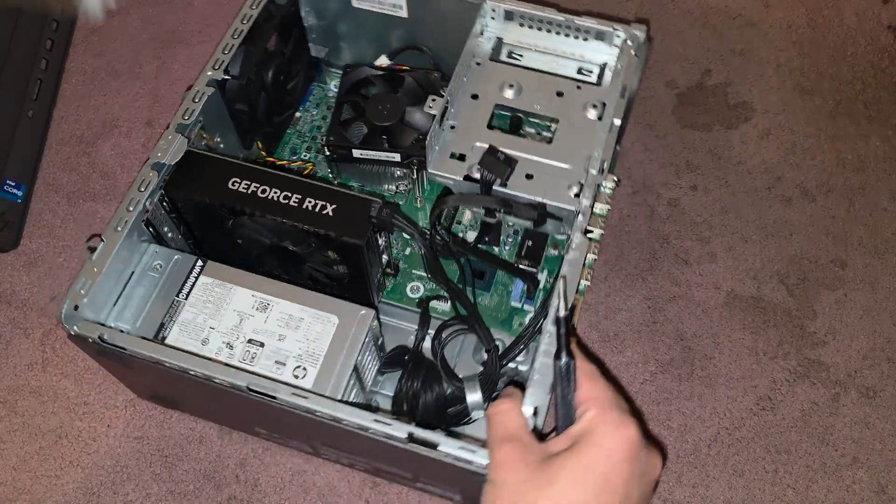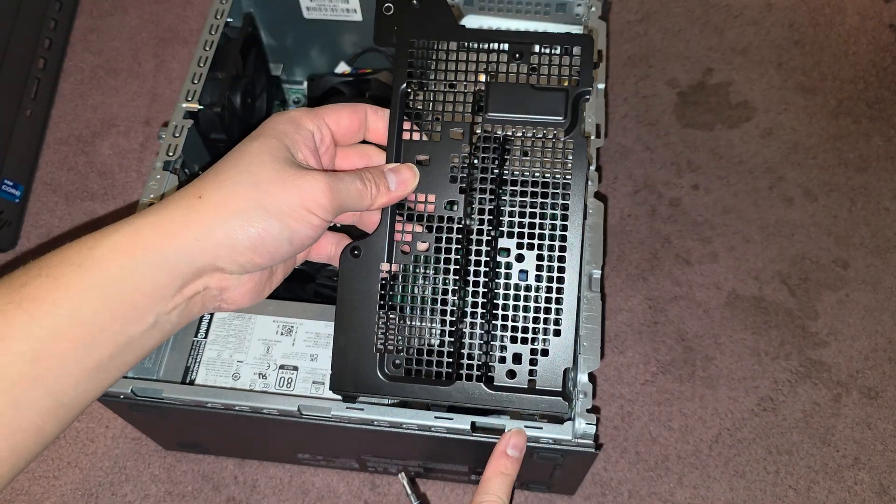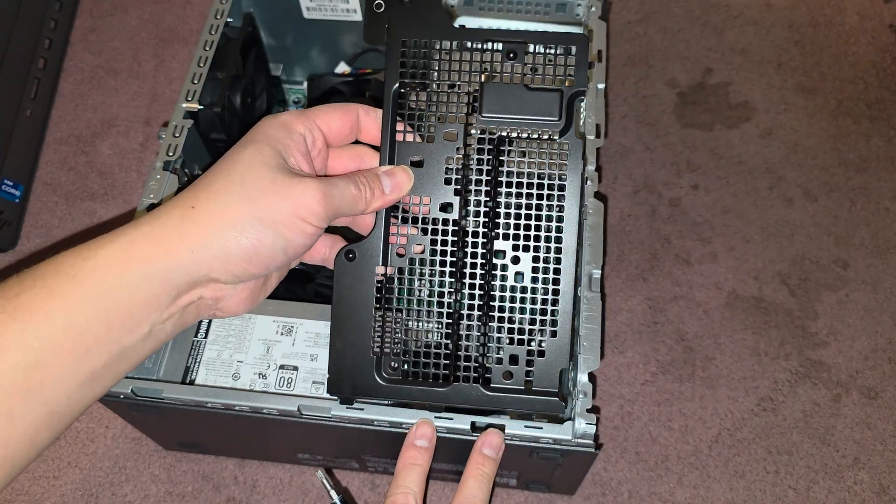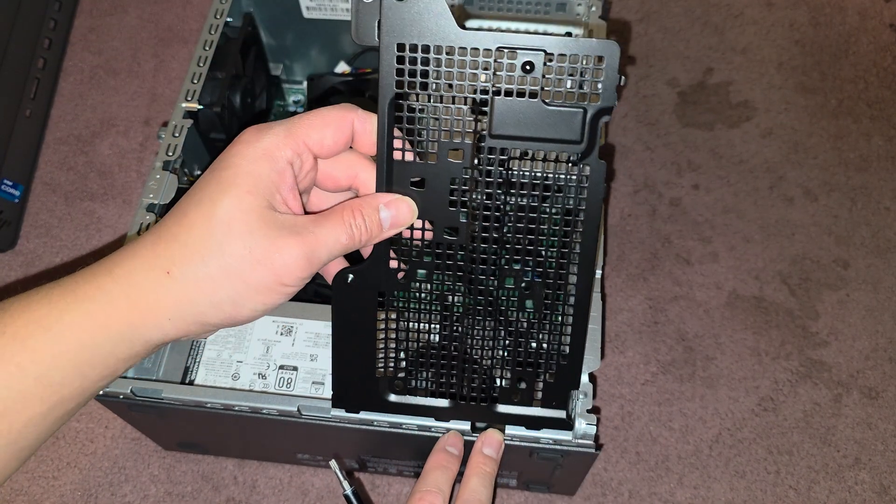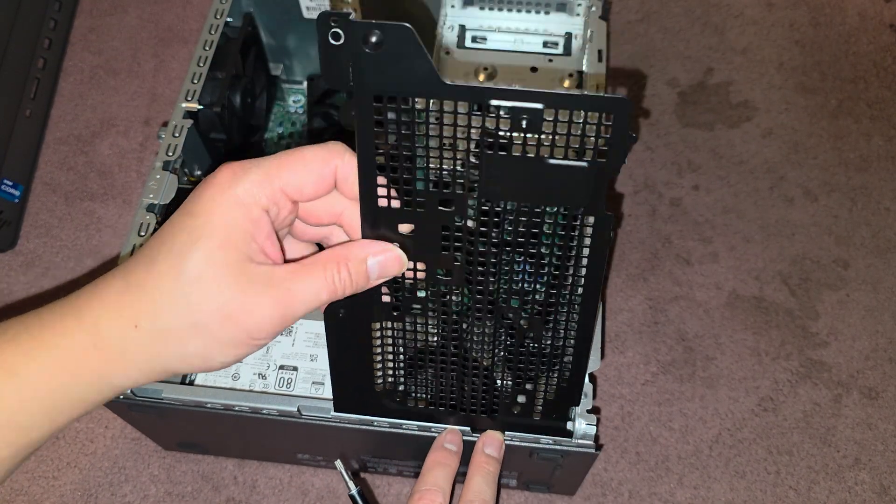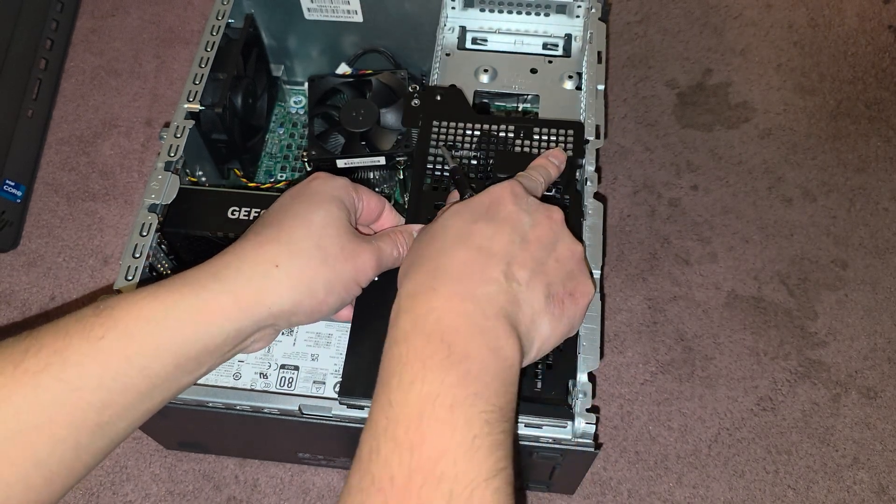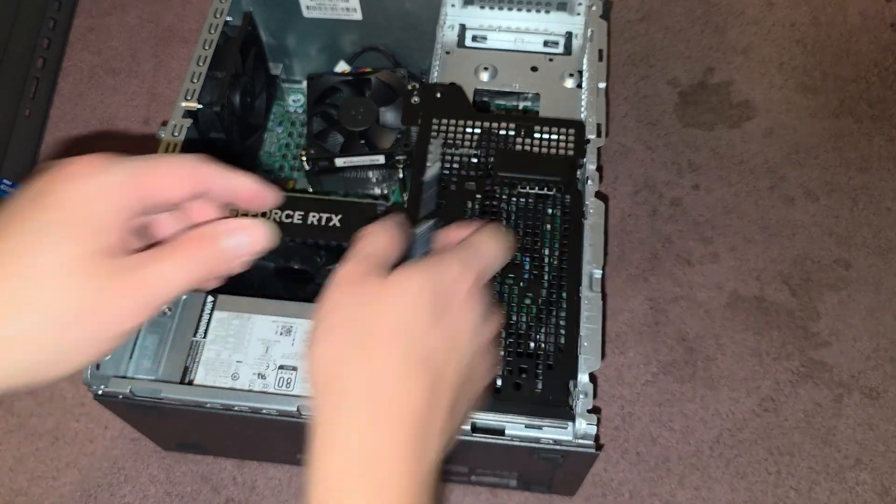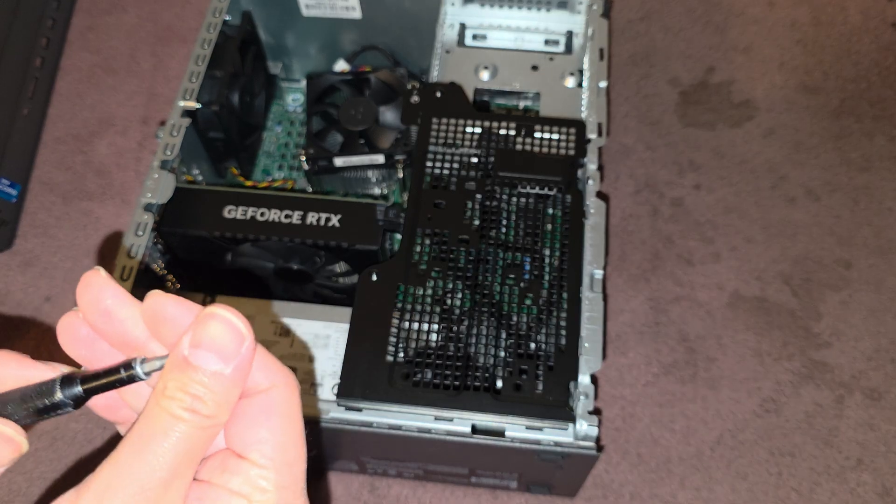Alright, then we got the black one here. Get those three into place. Okay, then lower that down. Make sure this clicks in. Then we'll get this screw.